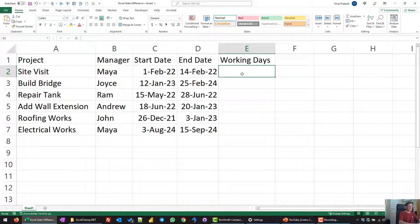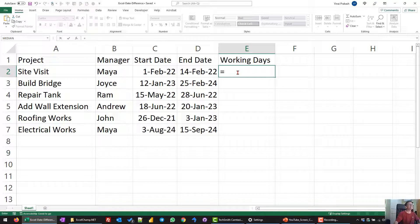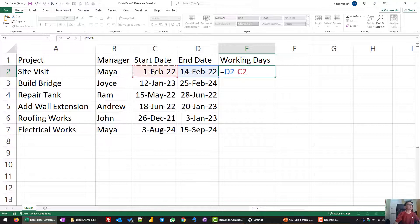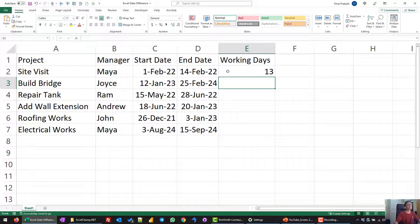What we can do is just click on the ending date and subtract the starting date — E2 minus D2. I press Enter and you can see that this gives 13 days. 14 minus 1 is 13, and this is the difference between the dates.